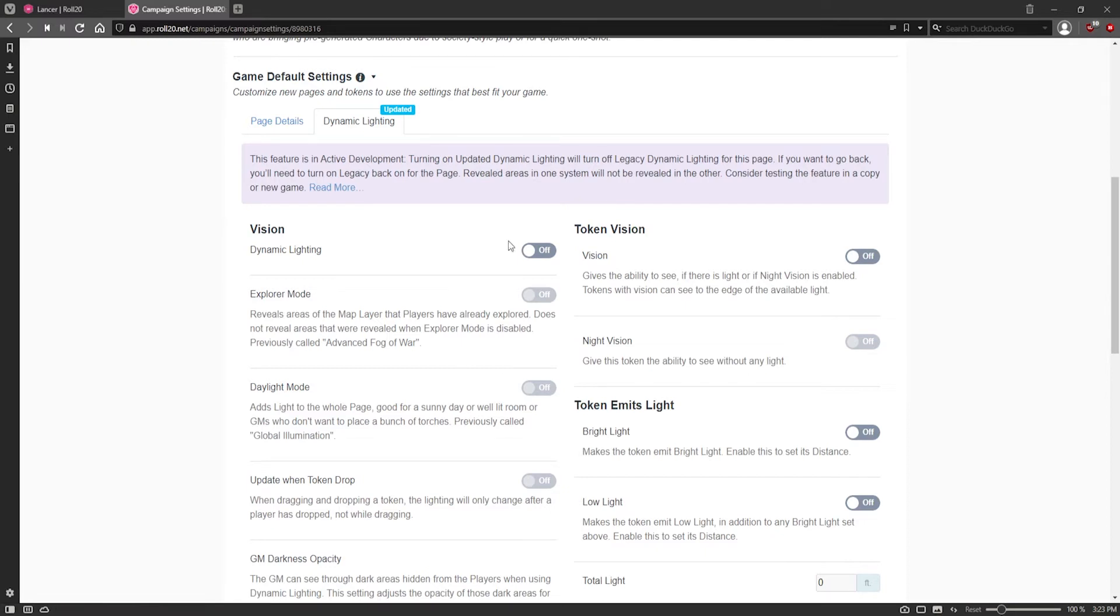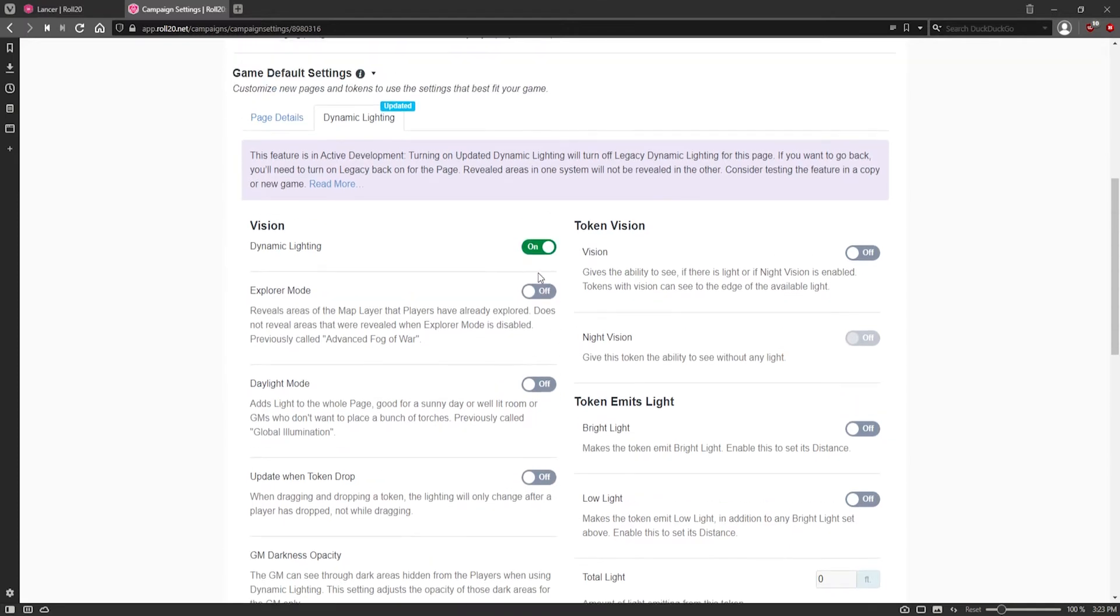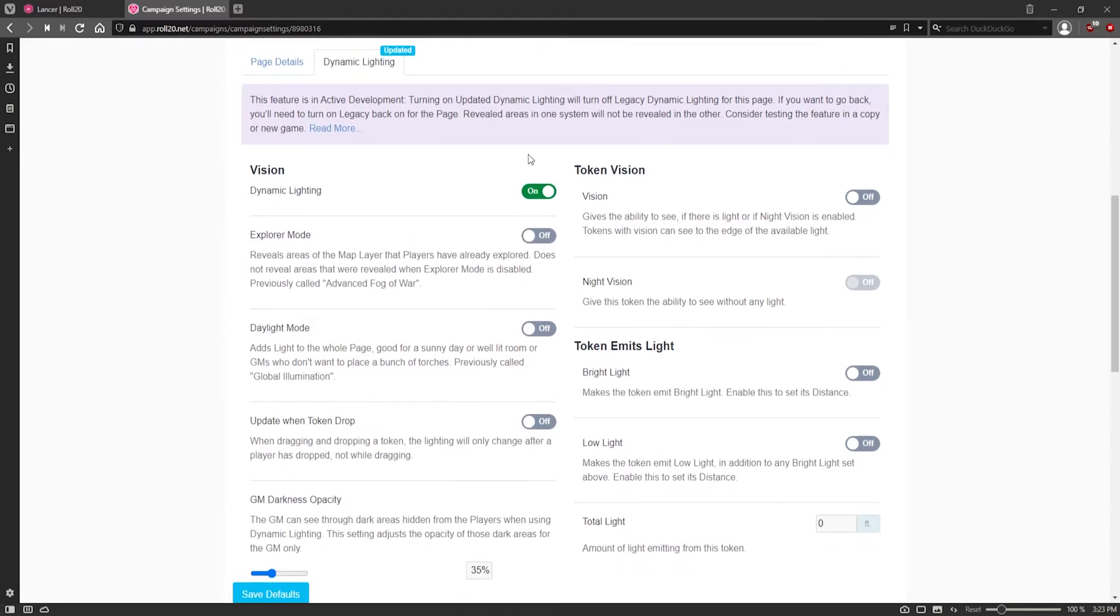This is just the defaults for when you would set up a token. You can turn vision to be always on if you'd like. And this will be set up for, I believe, every page that you start anew. Otherwise, when you make a new page, you will have to go in and adapt it every single time.